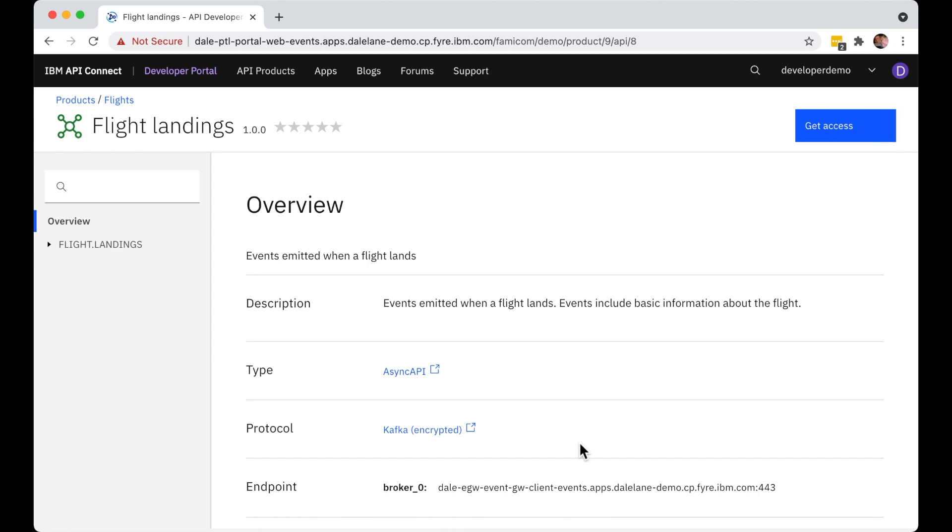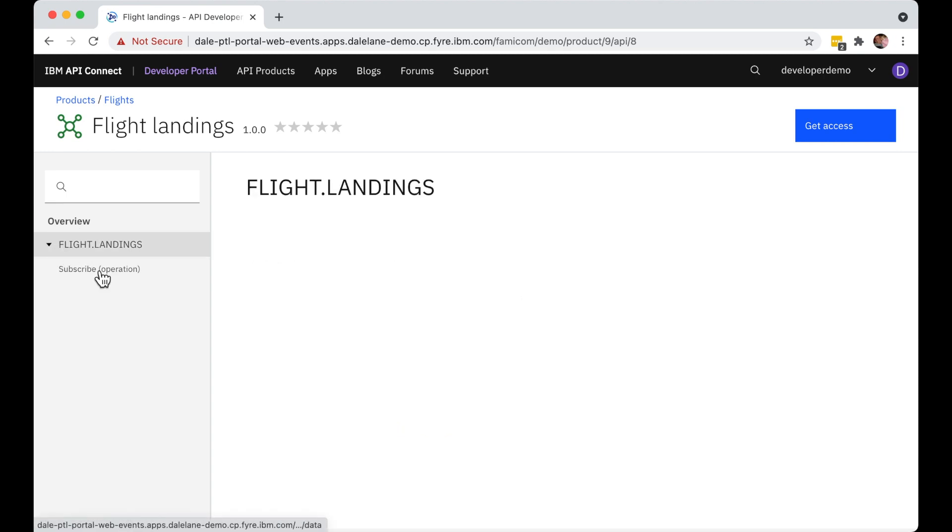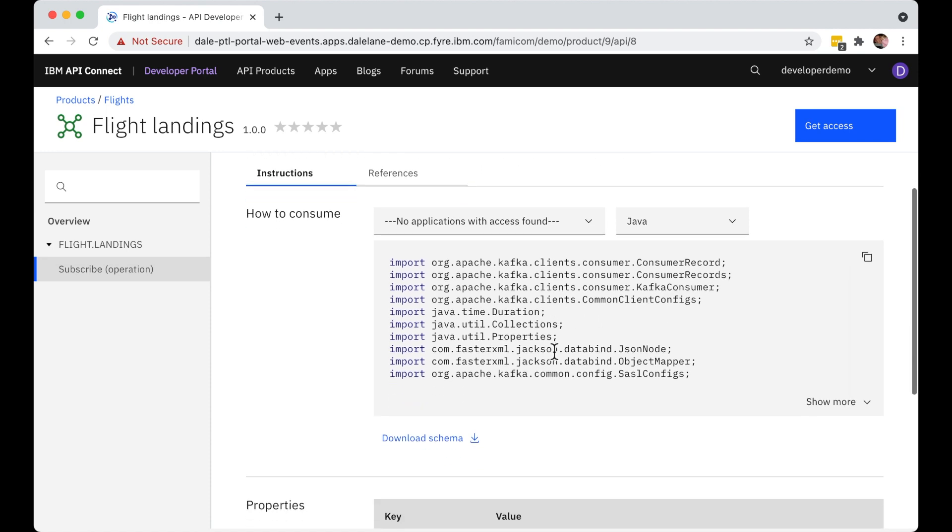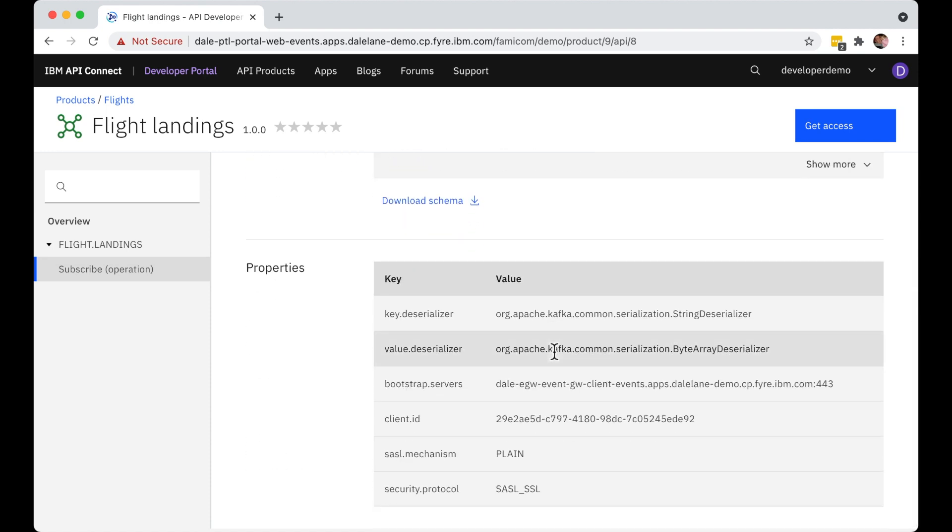There are links to more info about Async API and about Kafka in case they're new to Kafka. They can click through to see sample code for how to consume the events on the topic in a variety of languages. And they can get the connection details that they would need to configure an existing Kafka application or tool to consume from this topic.